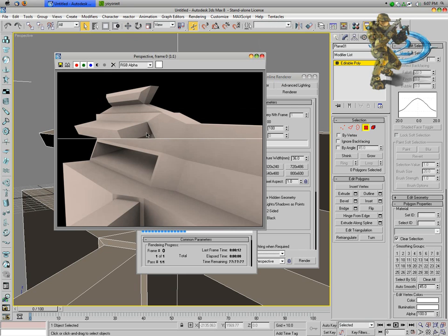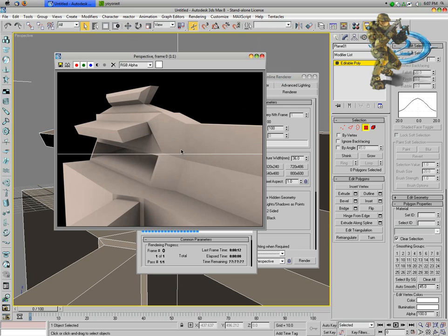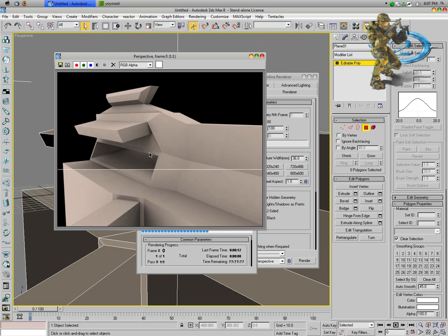As you can see, there's a lot more shadow going on right now than in the last render.